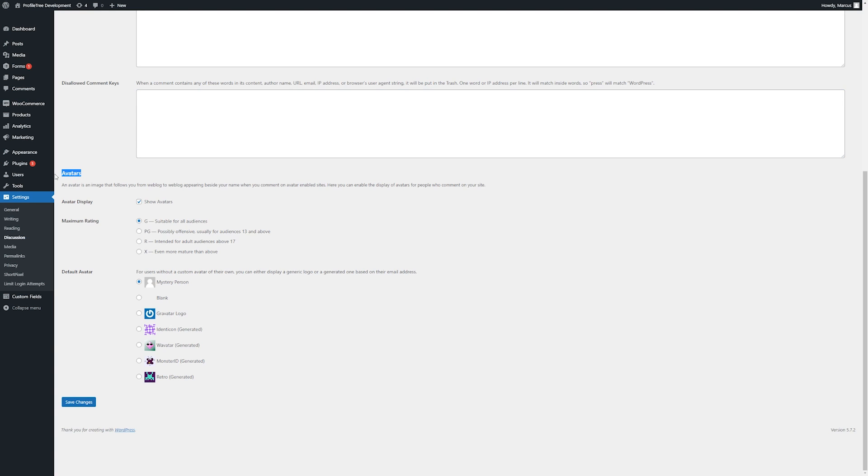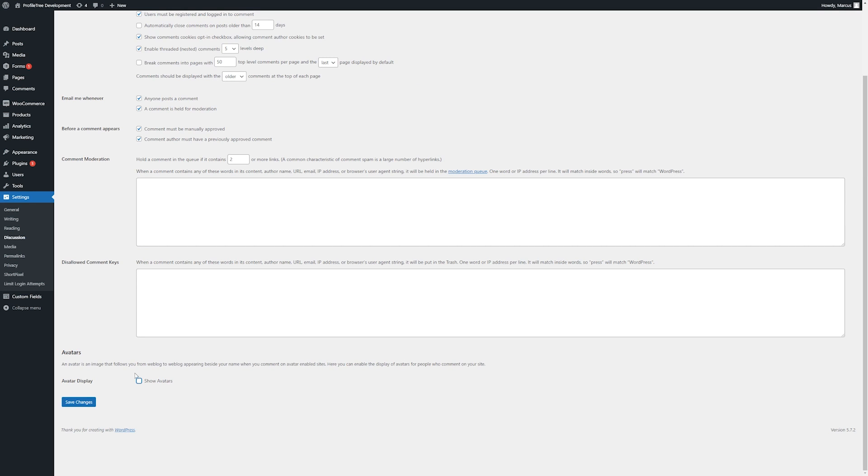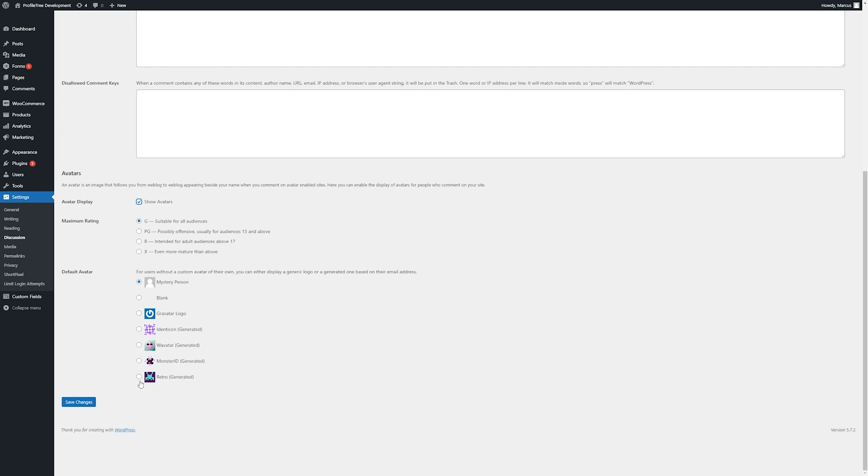Avatars may or may not be displayed on your site by default, depending on the design. Avatars can be enabled or disabled using a simple checkbox. A rating can be set in general and a display avatar.